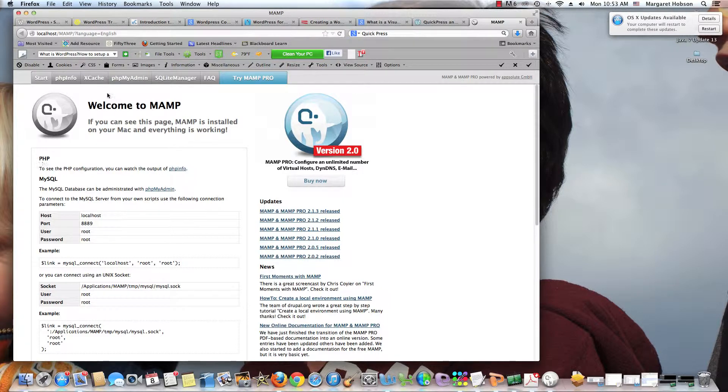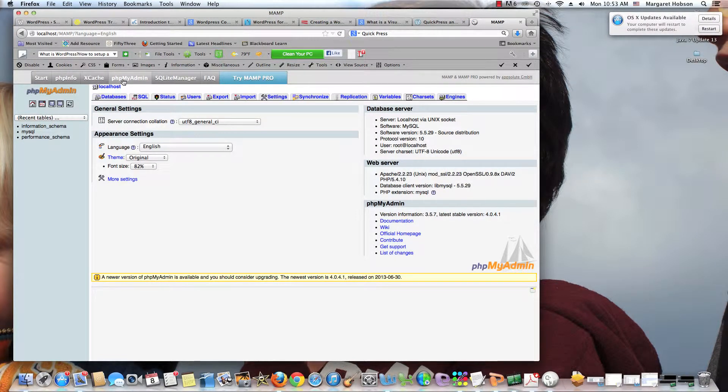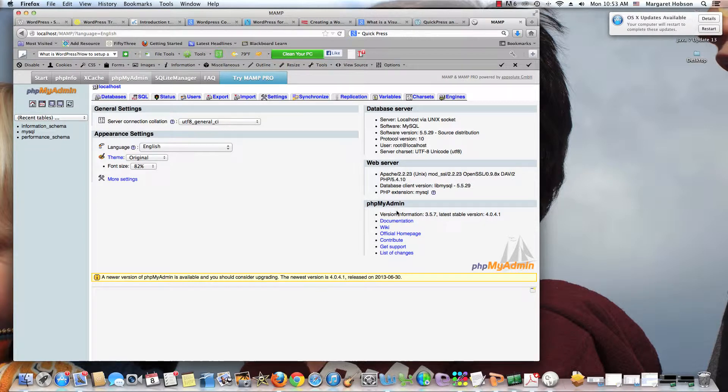But before I do that, I come to PHP MyAdmin. And I can see as I look at this screen that everything is looking good. I have my general settings, my parent settings. I see I have my SQL right here. I have my PHP right here. All looks good.